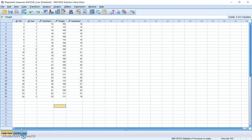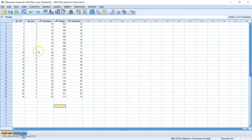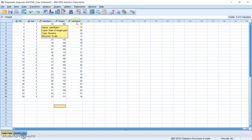When we run the repeated measure ANOVA, first we want to make sure that we meet the assumption of homogeneity of regression. In other words, there's no interaction effect between the independent and the dependent variables. The independent variable is the three different diets, and the dependent variable — the rate of weight gain — is measured twice, at time one and time two.